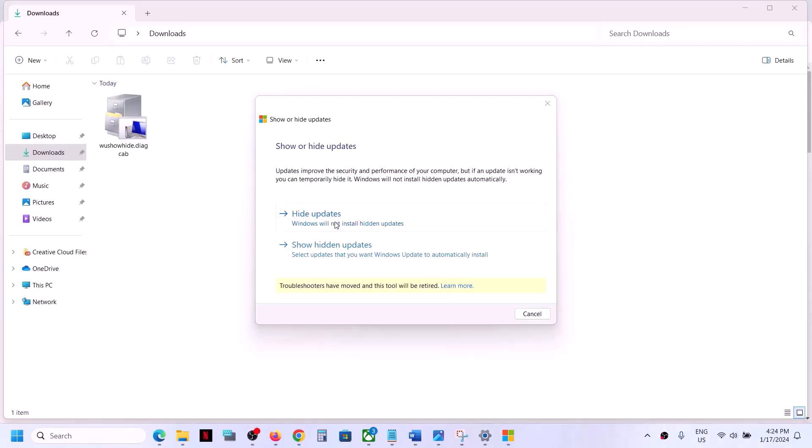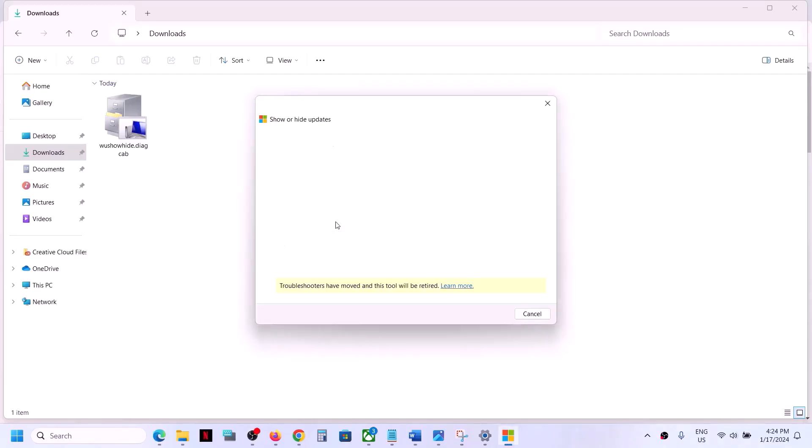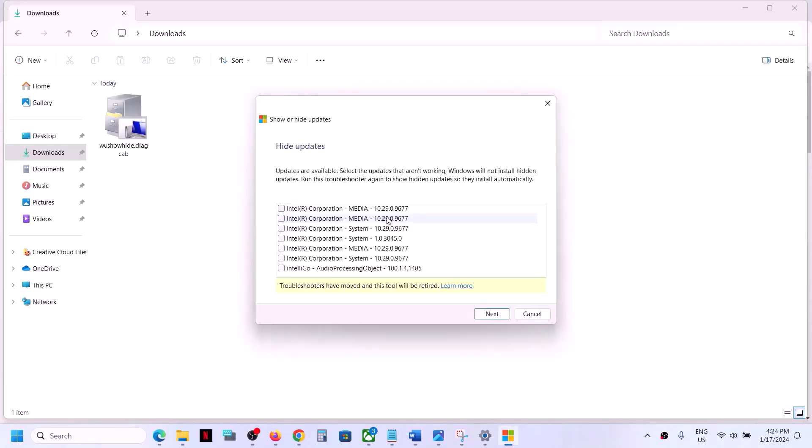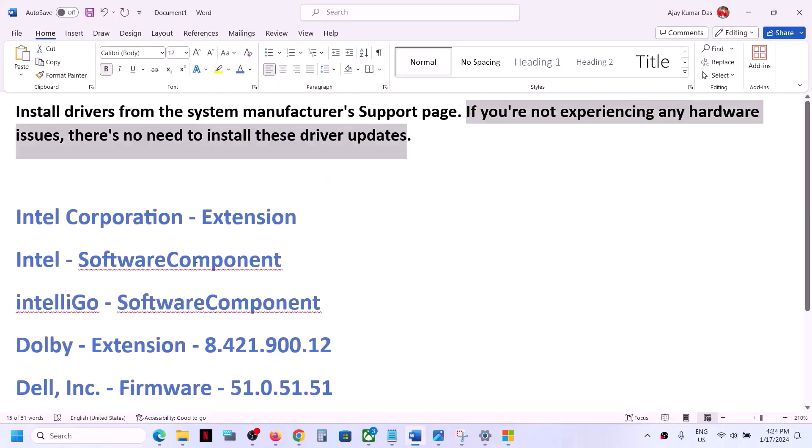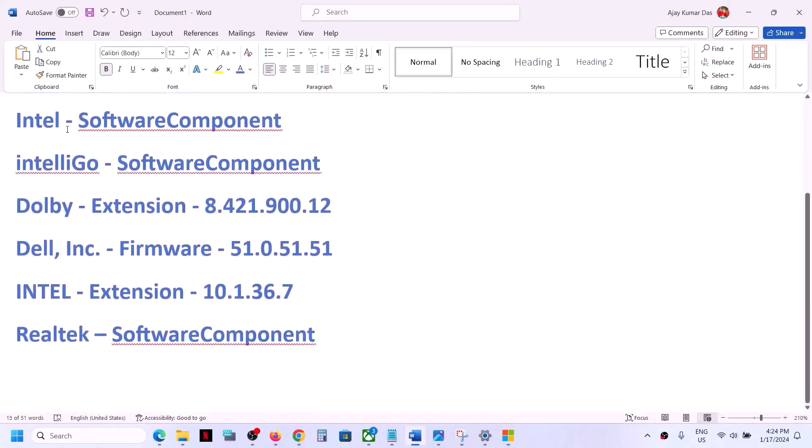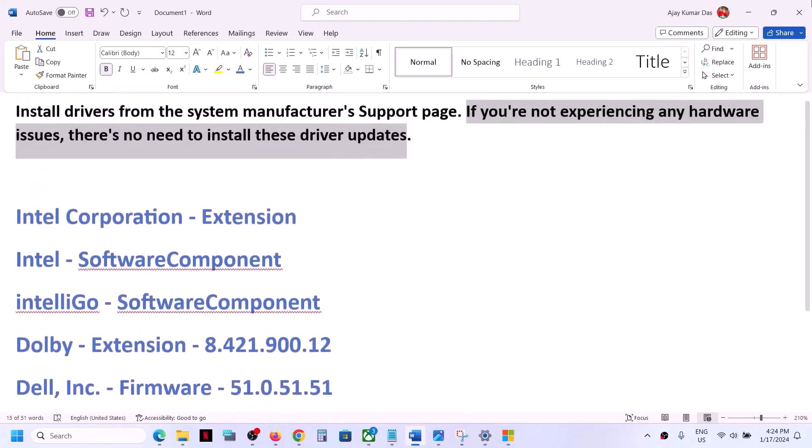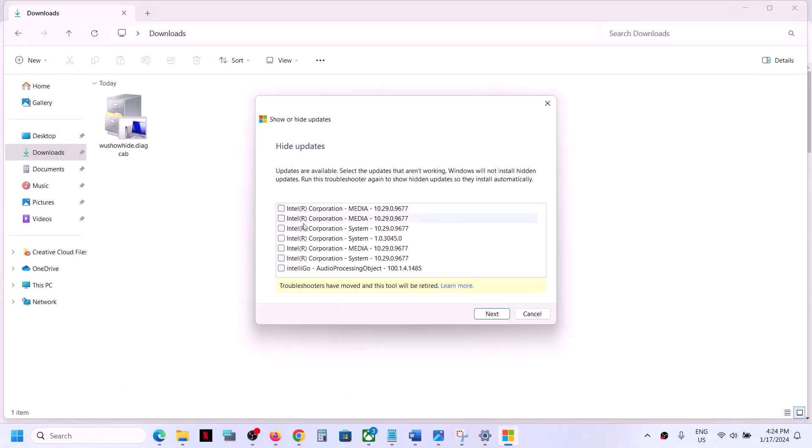Now over here click on hide updates. Once you click on hide updates you will see all the drivers over here which is not installing right now. So you will see the list over here like Intel, Intel software component, Dolby, Dell, Intel Realtek software component. So whichever driver is not installing you will see the list over here.